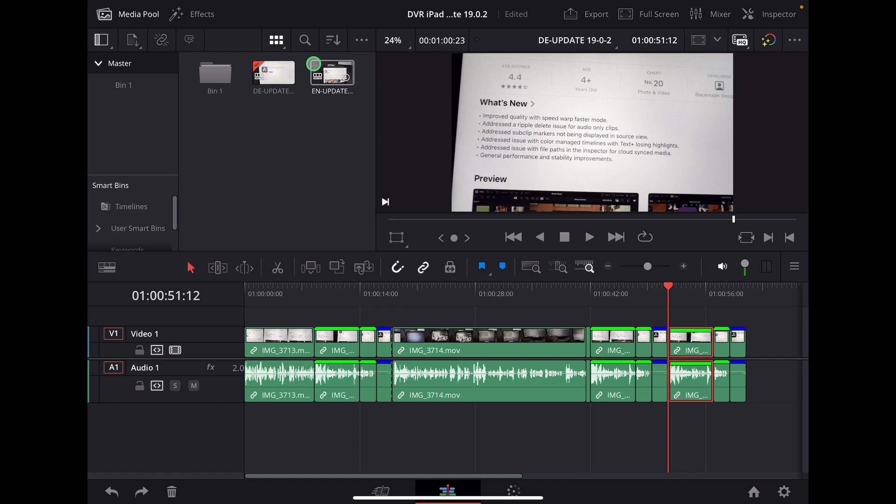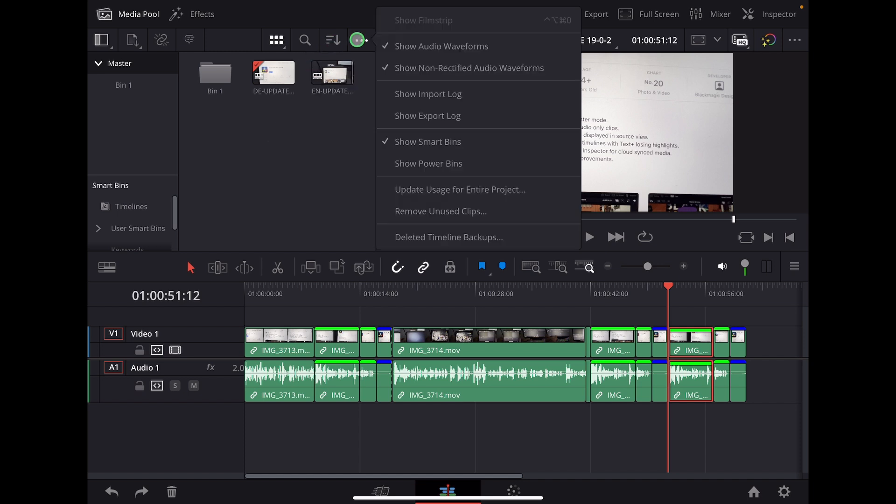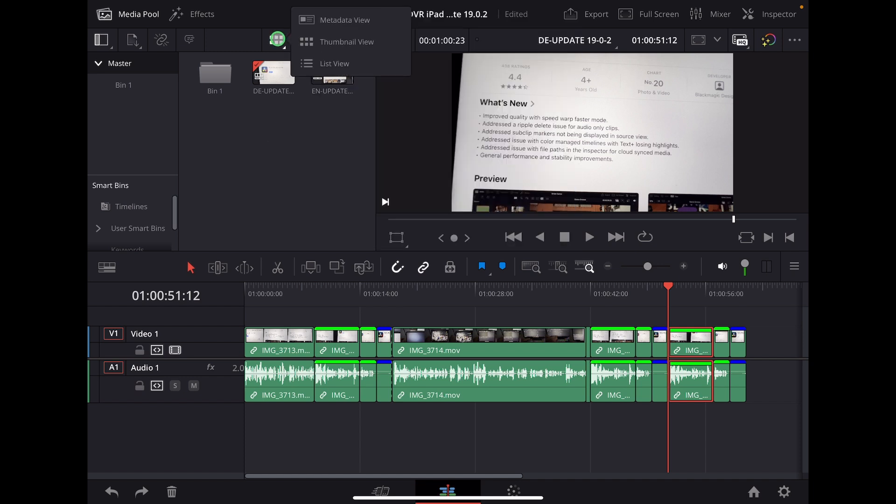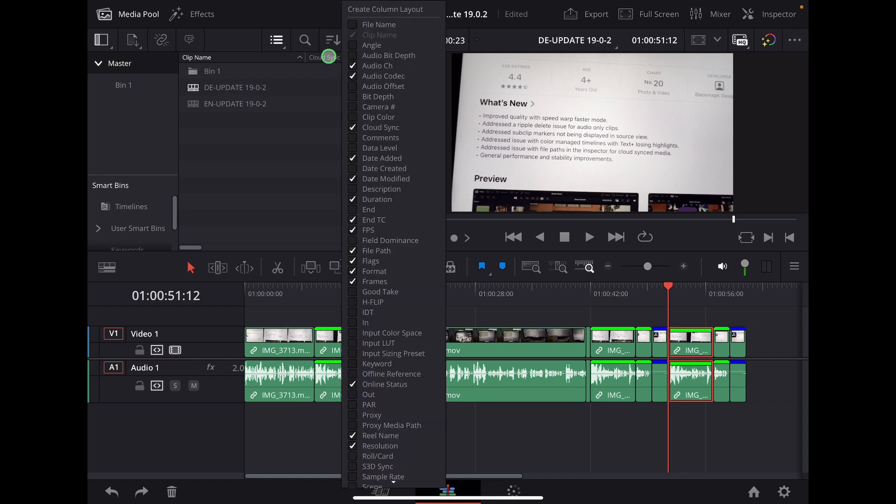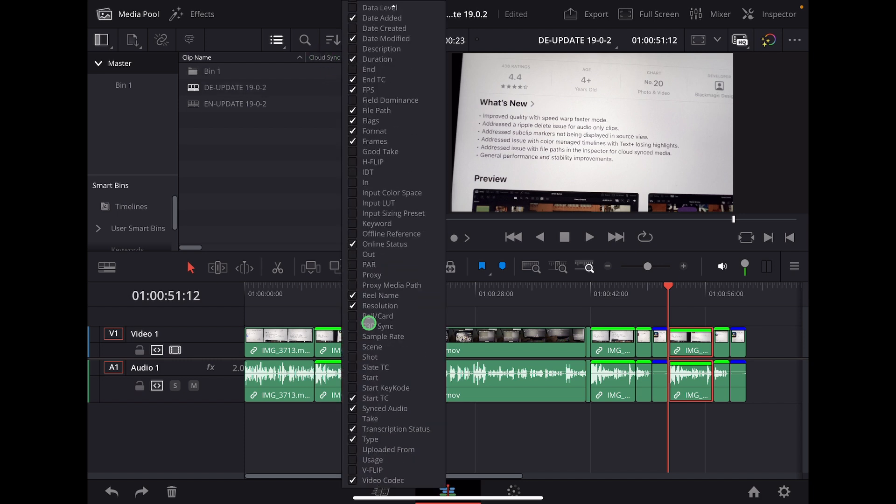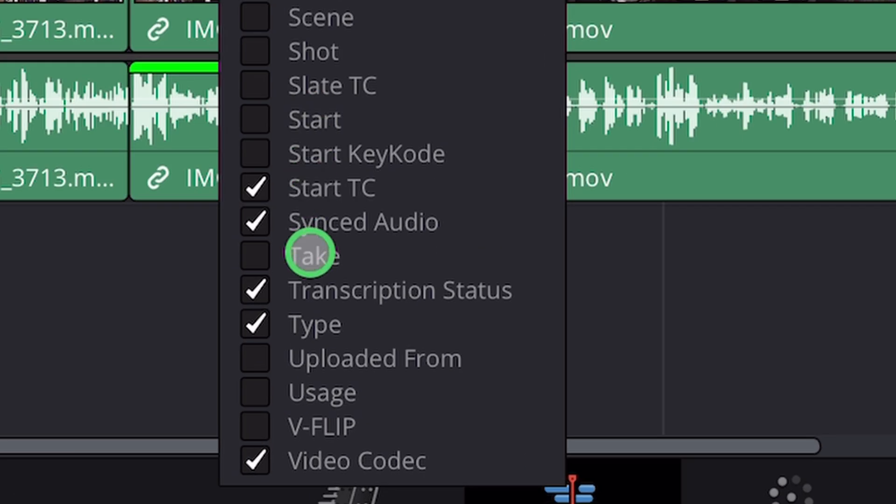Another way that's not completely correct, but a way to see how often you use your footage is that you come in here in the media pool and you make list view. And then here on top, right click, and we have here usage.